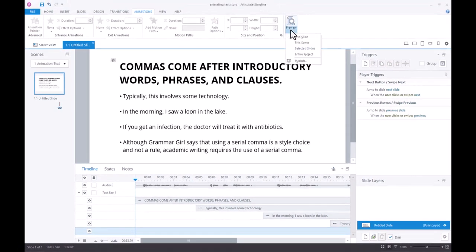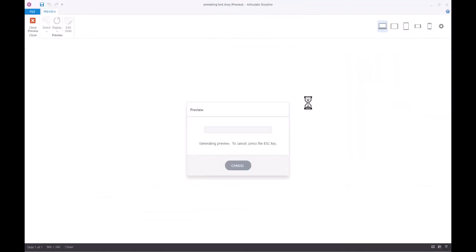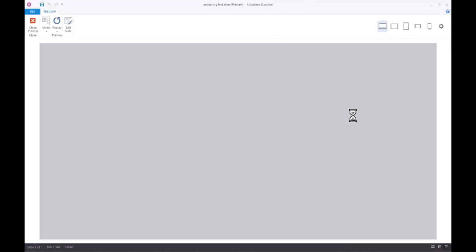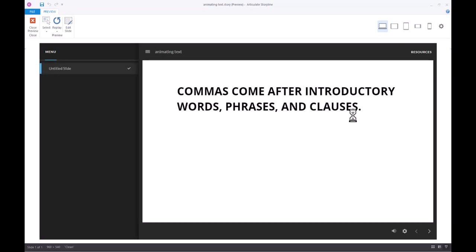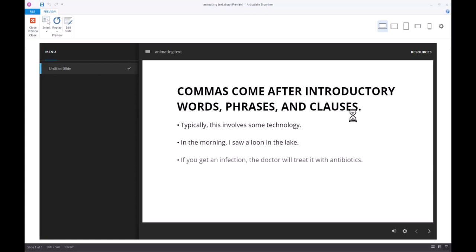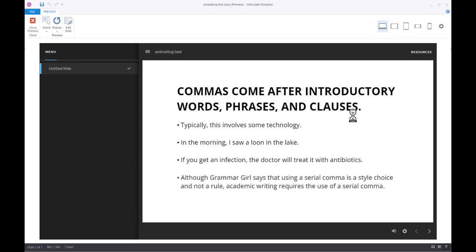Commas come after introductory words, phrases, and clauses. Typically, this involves some technology. In the morning, I saw a loon in the lake. If you get an infection, the doctor will treat it with antibiotics. Although Grammar Girl says that using a serial comma is a style choice and not a rule, academic writing requires the use of a serial comma.